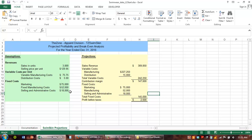Sensitivity analysis has to do with how sensitive our analysis is to changes in our variables. For example, how sensitive are my total costs to a change in my variable cost? How much will that affect my profits? Or, how sensitive is my revenue to a change in selling price? How much will my overall revenue change if I raise or lower that selling price?